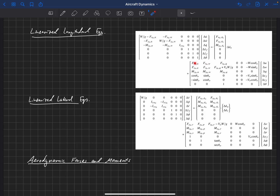What we need are derivatives of these forces and moments with respect to several parameters: u, v, and w; roll rate p, pitch rate q, and yaw rate r; and also u-dot, a change in velocity in the u direction, and w-dot. The v-dot terms all dropped out for reasons explained in the previous video, so we don't have any derivatives with respect to v-dot.